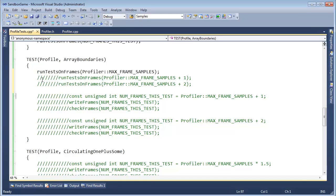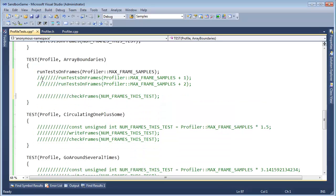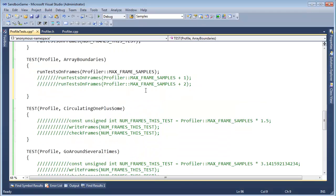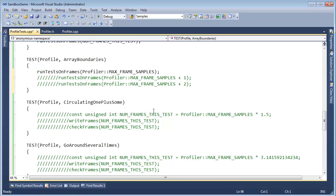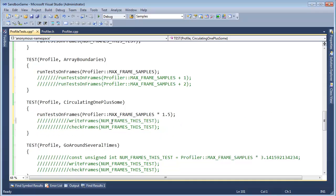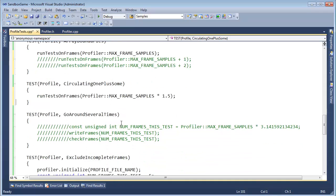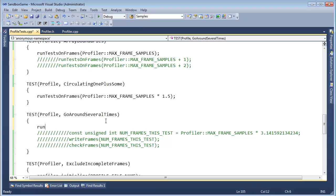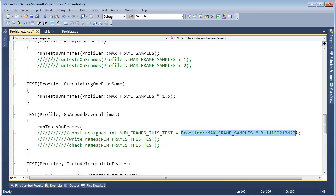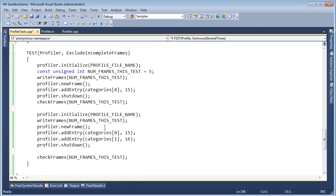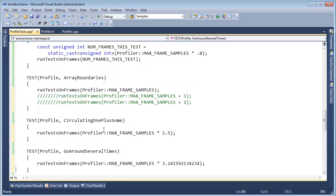Let's get rid of these because what I just deleted is made up for by that. And then this, same thing, right? Run tests on frames, like so, and go around several times. Well, that's the same as run tests on frames this much, control L, L, L, and we have exclude and complete frames.